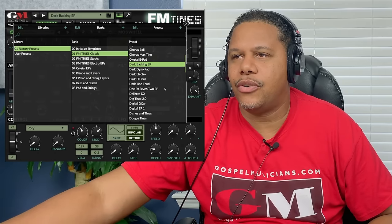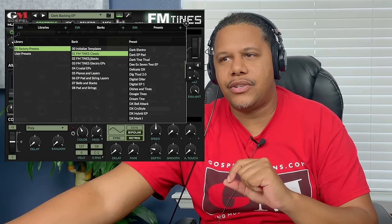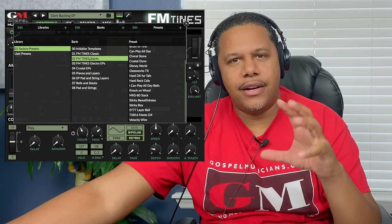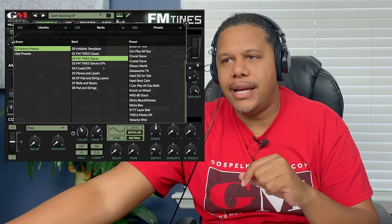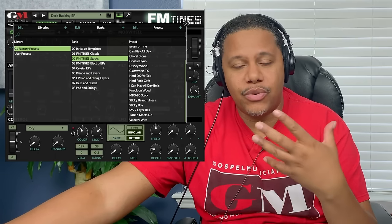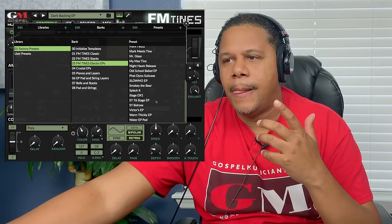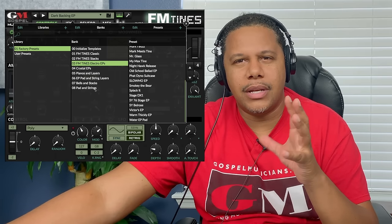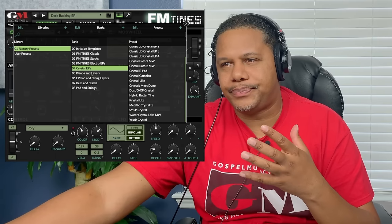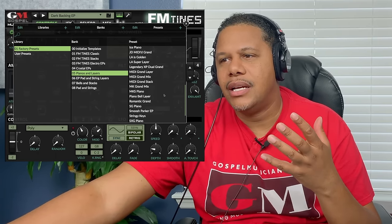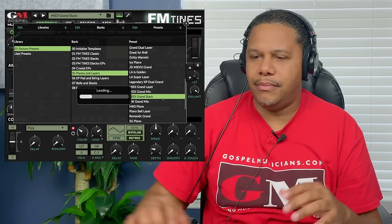Effetine's Classic is one single oscillator going through all the oscillators. The stacks are the ones that are actually stacked two to three sounds. As with anything, the more sounds you stack the more CPU you use, so be careful with that. This is the electromechanical stuff — more electro-mechanical — so here are the crystals, the pianos, the piano layers, grand stacks.